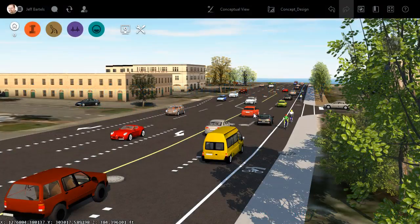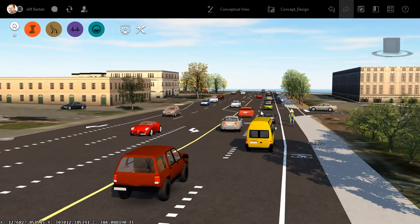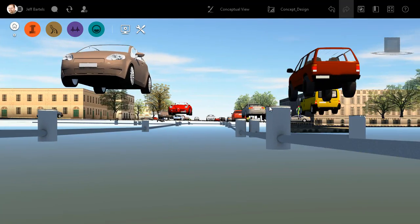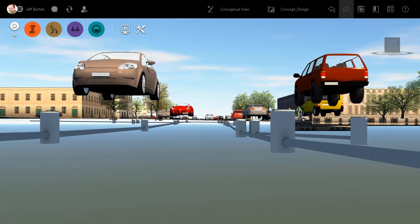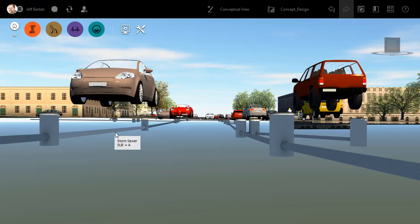As you can see, I'm in InfraWorks and we are picking up where we left off in the last session. I am going to orbit this up so we can see the underground utilities. When last we met, I created some tooltips to identify the SU value, or the quality of location, for each of these pipes.